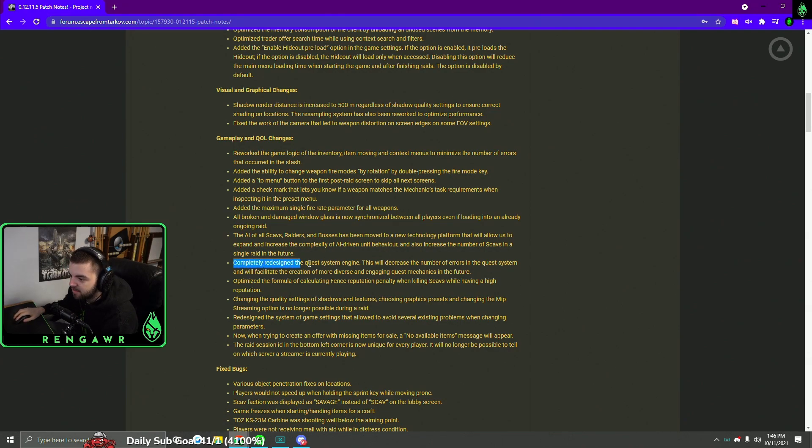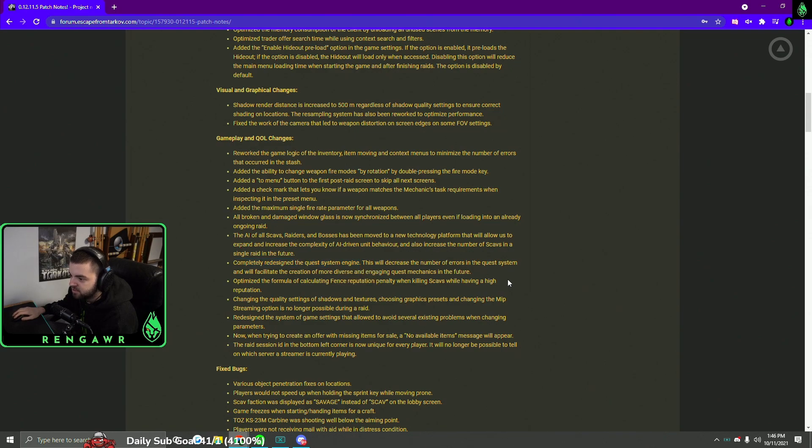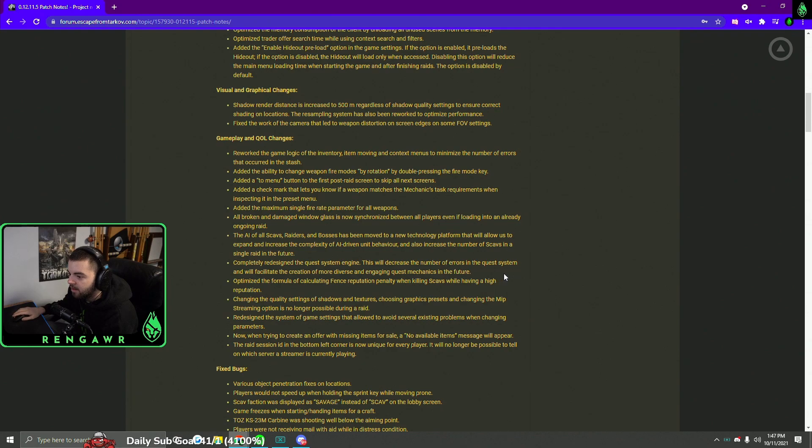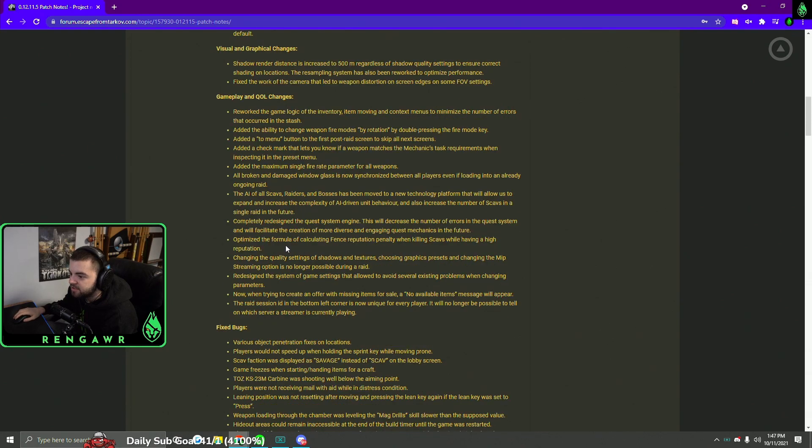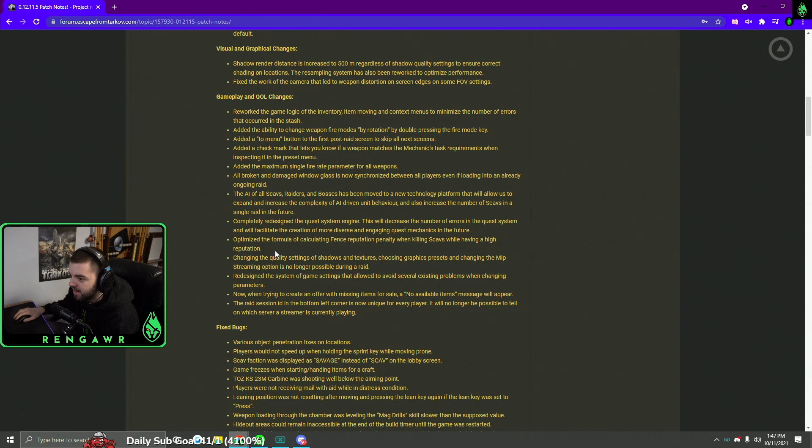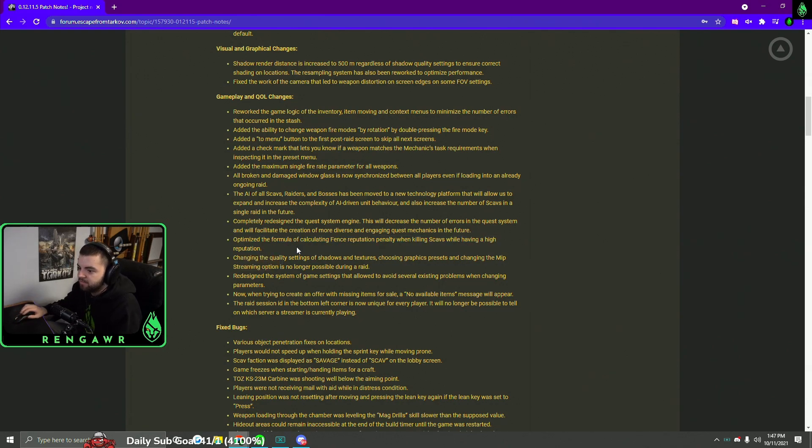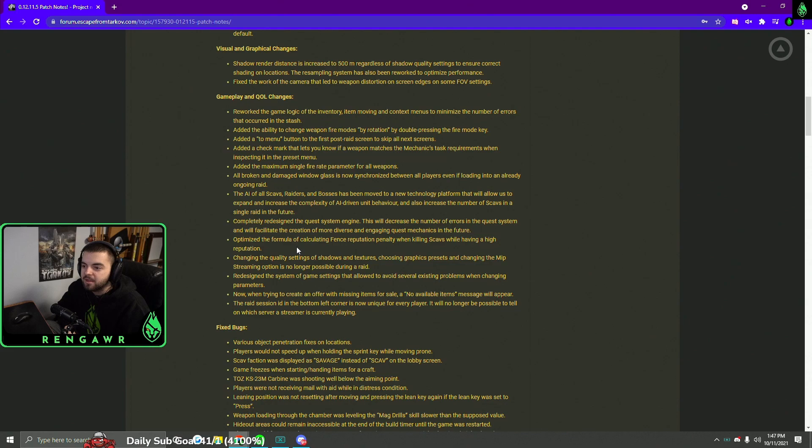They also redesigned the quest engine, so we'll see less errors with that too. Less errors is always great because the errors in this game are so fucking annoying. They actually also reduced the penalty of killing scavs when you have high reps. Oh, that'll be nice if you guys want to kill a scav and you have max scav rep. You won't get mopped on your scav rep, which is very nice to see.